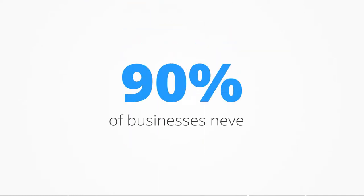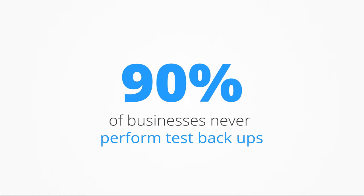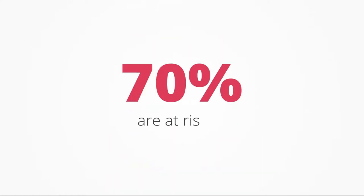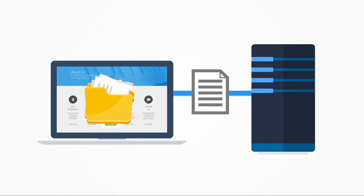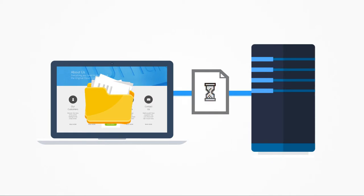Did you know that 90% of businesses never perform test backups and 70% are likely to suffer some kind of data loss in any one year? So, when it comes to accessing that important document or piece of data, it's often a case of keeping your fingers crossed and hoping that the process has worked.